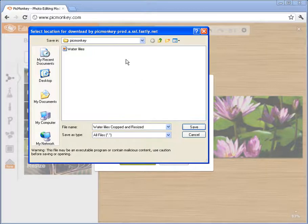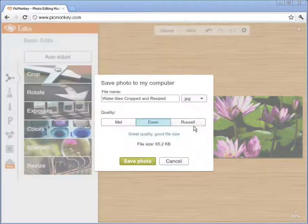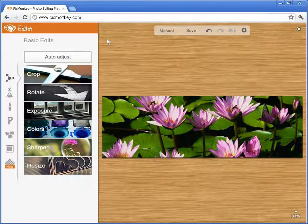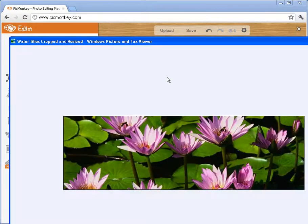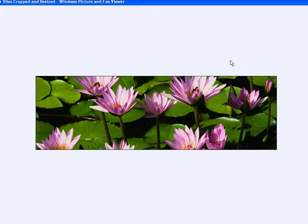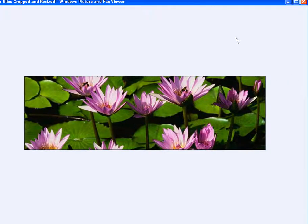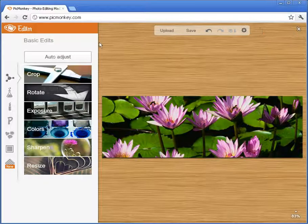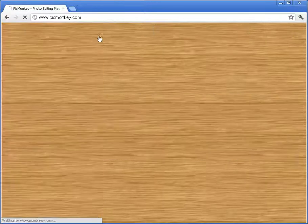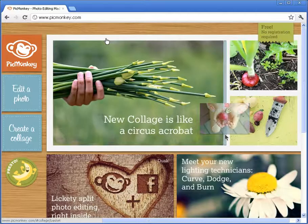We're going to save it to the folder we got the original picture from, and it says saved. If you go back to our folder, we can select that picture and there you go — we have a resized picture that's 750 pixels wide and 250 pixels high, both resized and cropped. That's how you use this free online application called picmonkey.com. I hope you enjoyed this tutorial, thank you for watching.